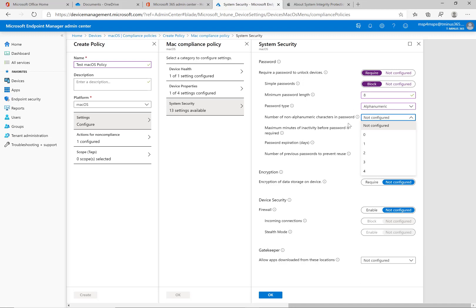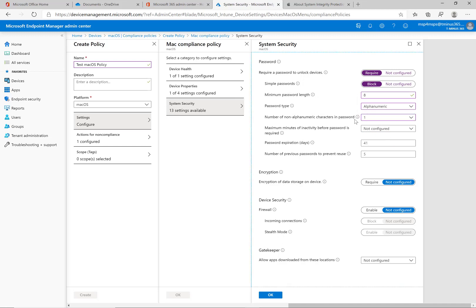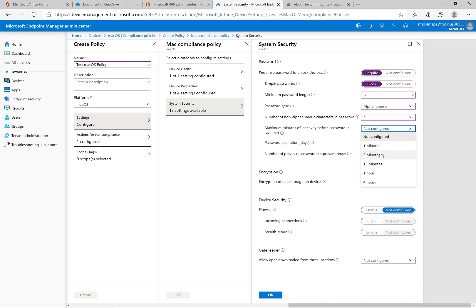For the non alphanumeric characters at least one here so it's saying hey if you're not going to put in any number or letter what else can we put like the characters you see here. And then the maximum minutes of inactivity before password is required, this one's extremely important for compliance regulations I would do at least five minutes here.